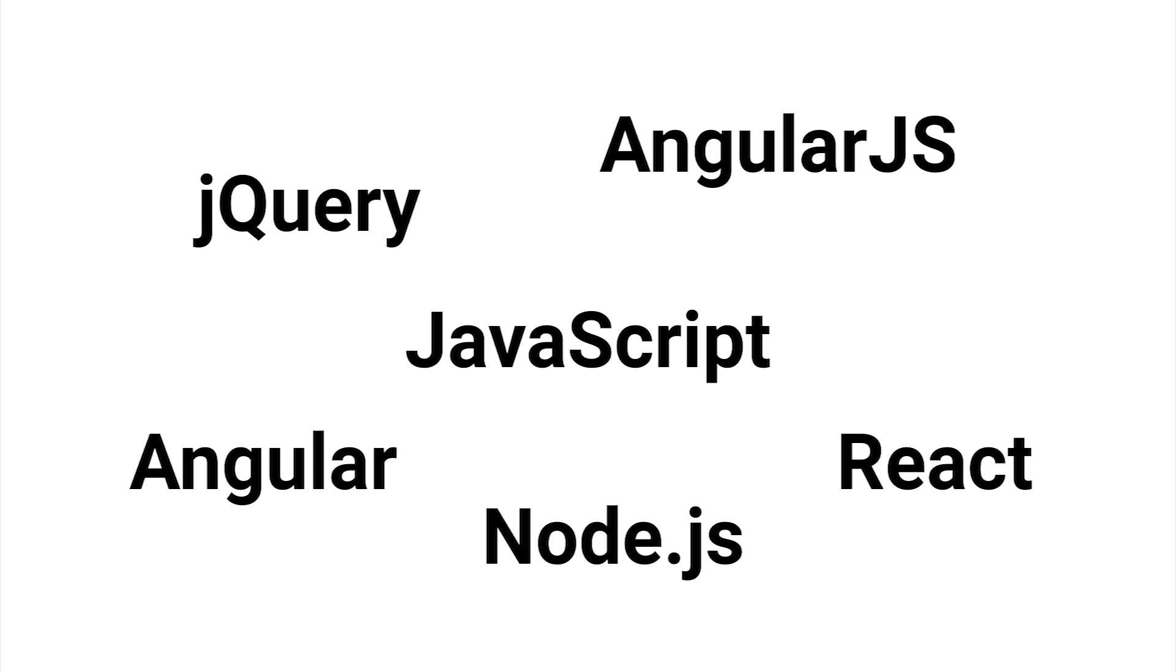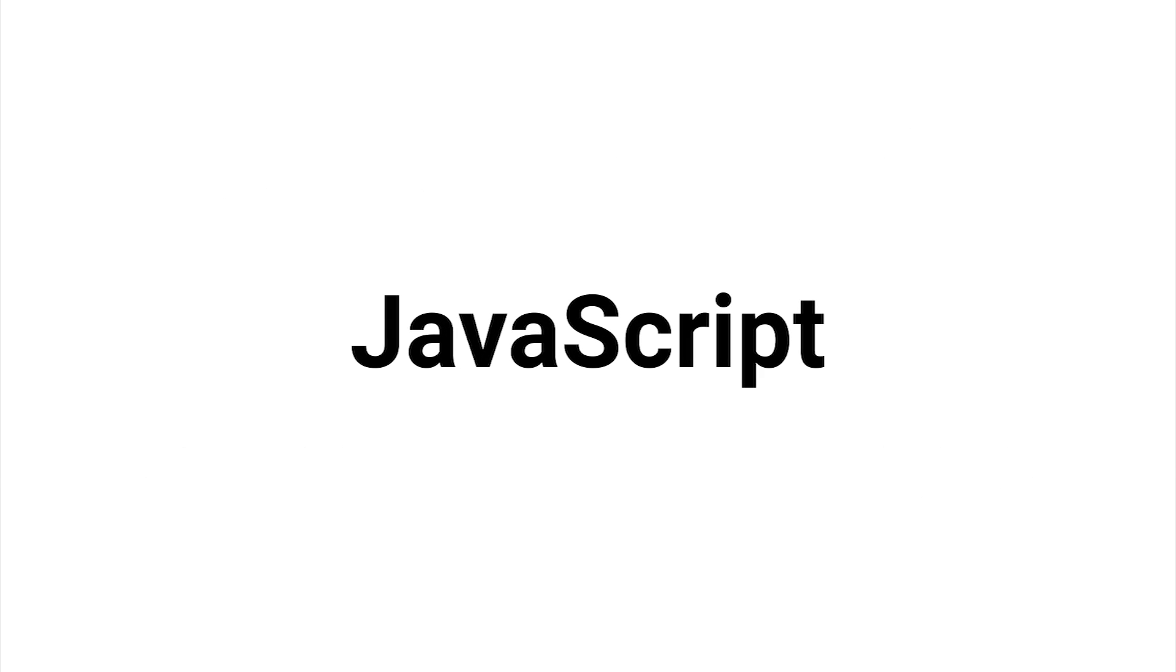Now these are all huge areas by themselves and we won't be covering them in this JavaScript course, but in the future we'll have separate courses teaching these as well if you're interested. So just to make it clear, in this course here, we will only focus on the core JavaScript language.